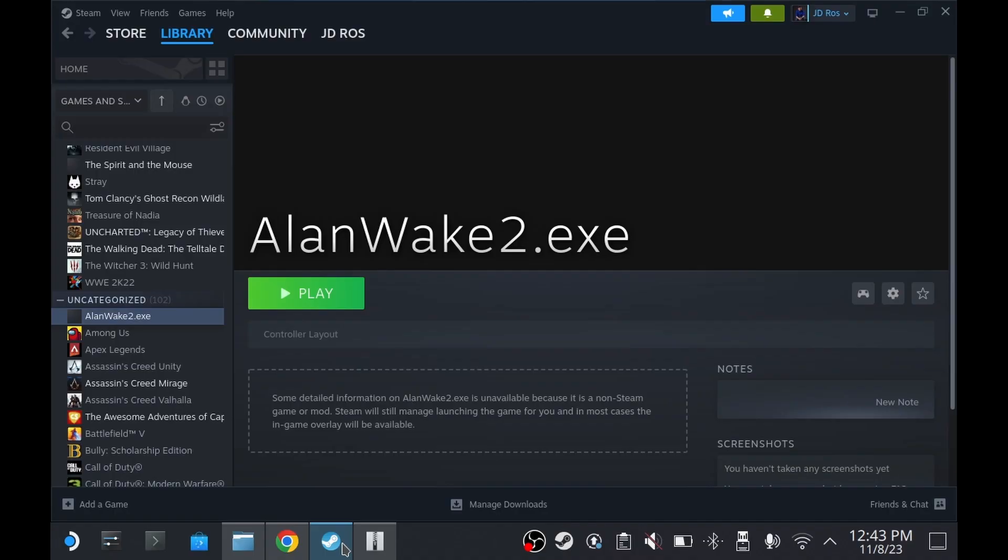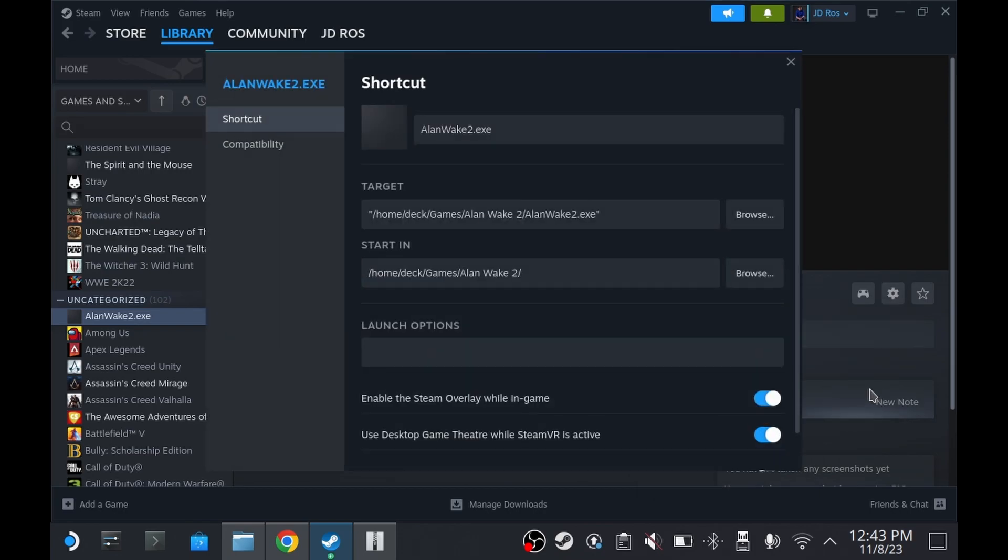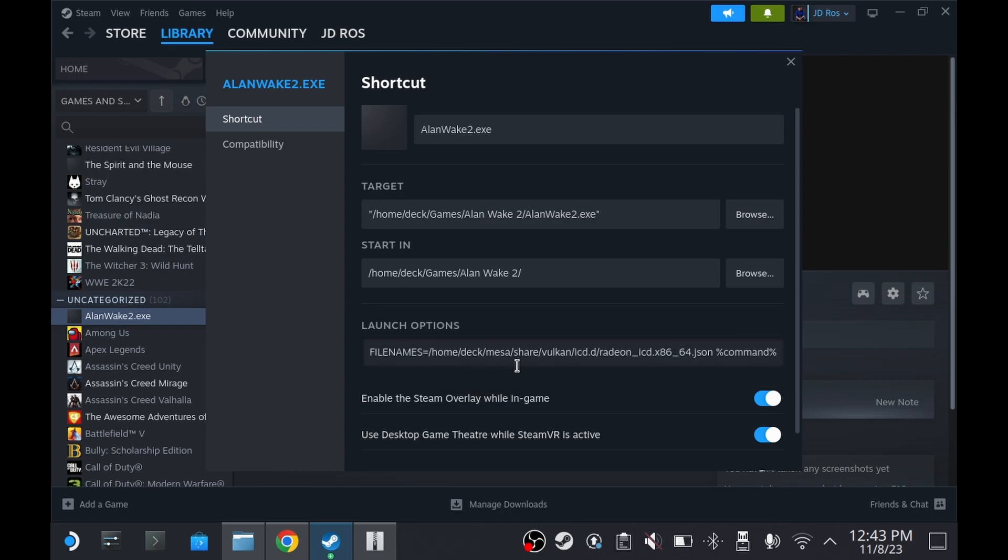Now copy this command from the description. Go to the game on Steam. Go to Properties. Then paste it in the launch options.